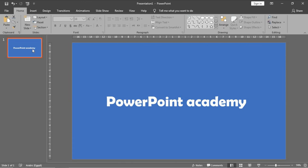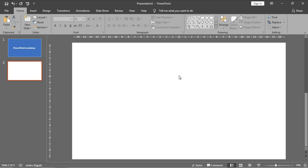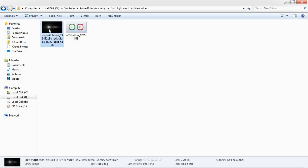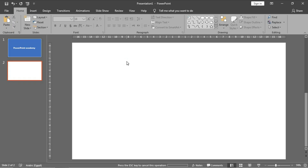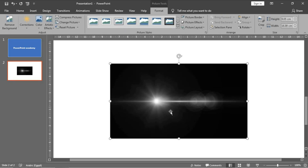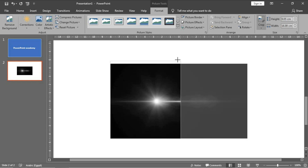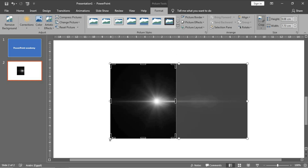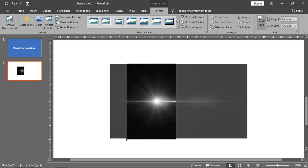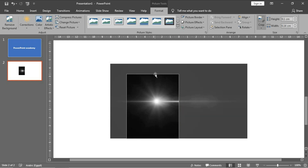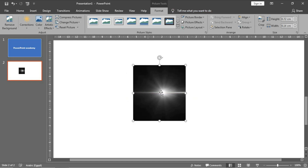Press Ctrl+M to create a new slide to prepare our flashlight picture. I will bring the flashlight image here, Ctrl+C then Ctrl+V to paste it. I will do some changes by cropping it — I only need this light with the rays — and click OK to confirm the crop.